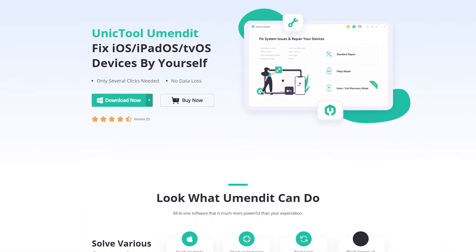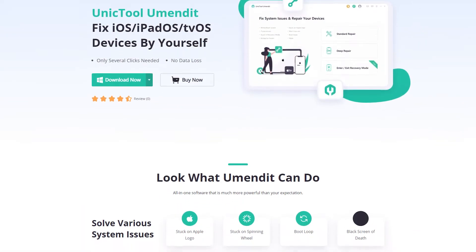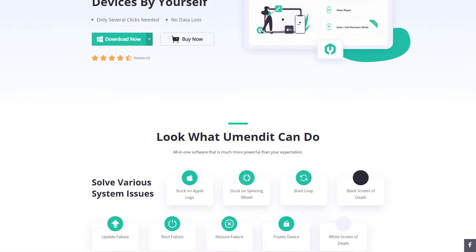The tool is called UniTool UMendIt. UniTool UMendIt reached out to me to have their product reviewed and tested. Upon checking their website, I find it really helpful and easy to use, so that's the tool we are going to use today. Don't worry, as it is both free and a paid software.